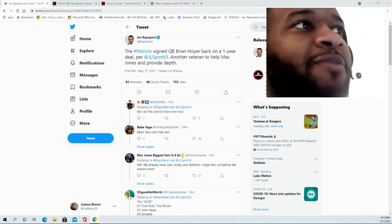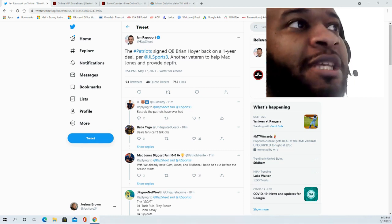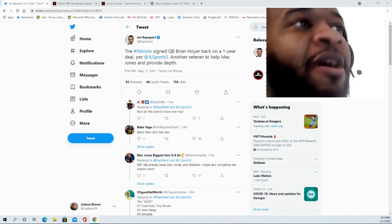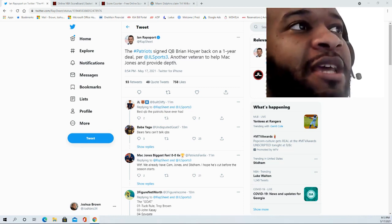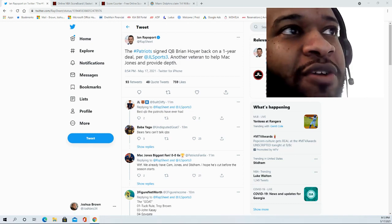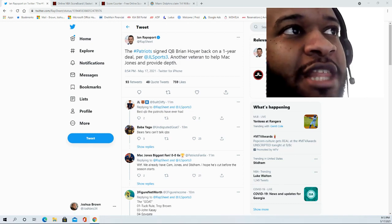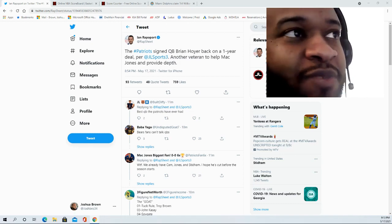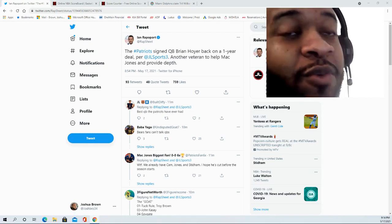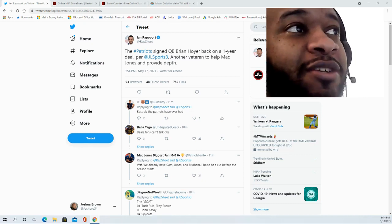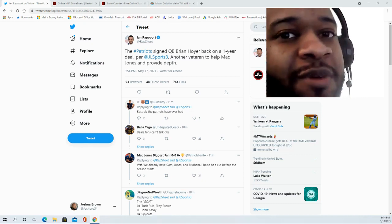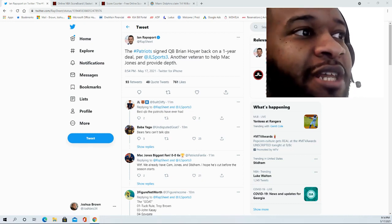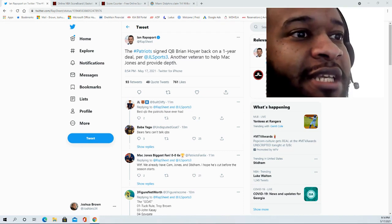Brian Hoyer gives him another option so he doesn't throw Mac Jones out there immediately, although everybody believes that Mac Jones is the most quarterback that's ready of all the rookie quarterbacks to be put in the starting lineup. But this just gives Bill Belichick another option because he loves guys that he's comfortable with.